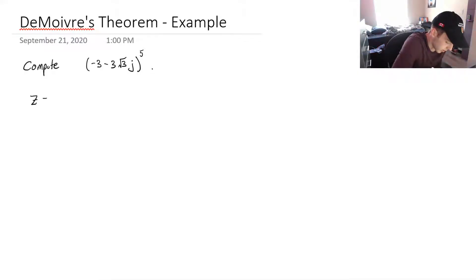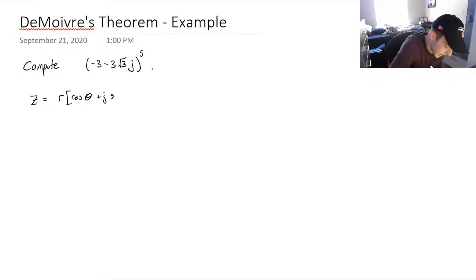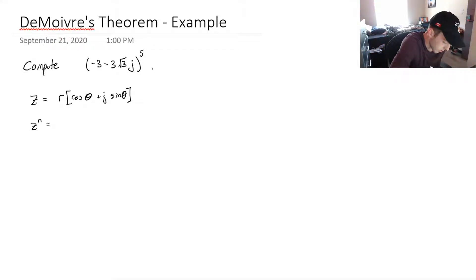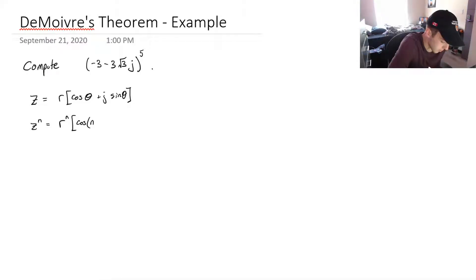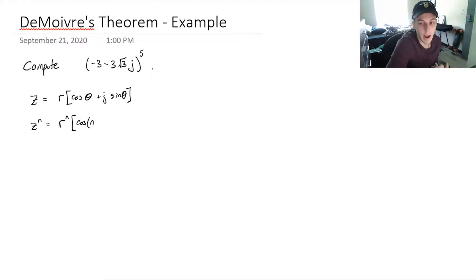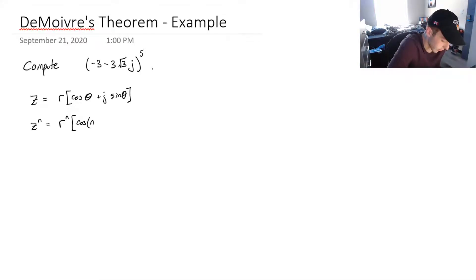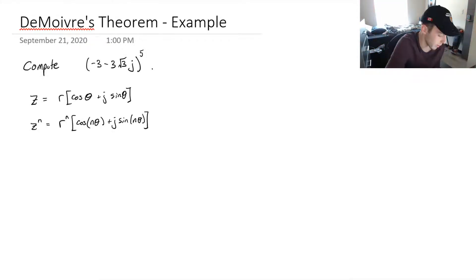Just a reminder: z, which is in the form r times (cos θ + j sin θ), if we put z to the power of n, then that's going to be equal to r to the n, times cos of n times θ plus j sin of n times θ — we multiply the modulus to the power n and multiply the argument by n. This is the formula we'll be applying.